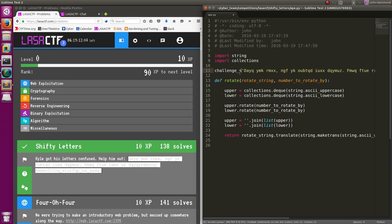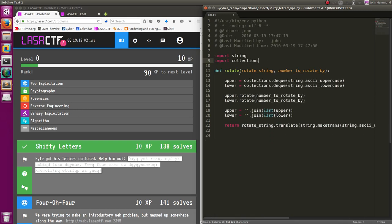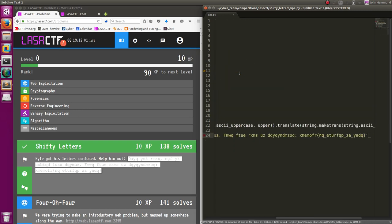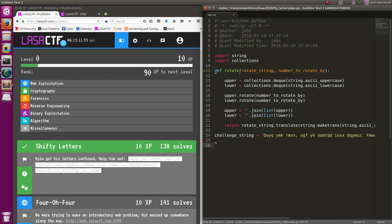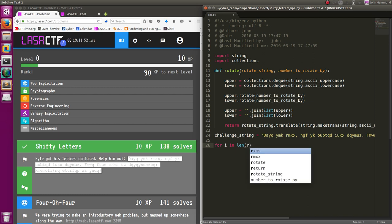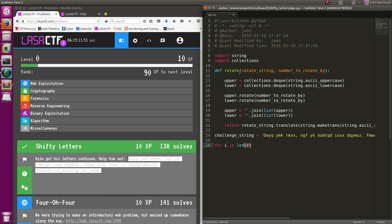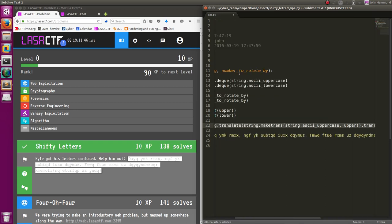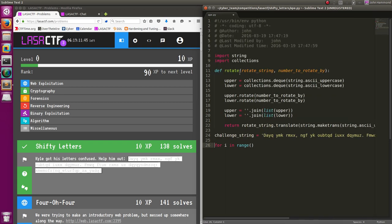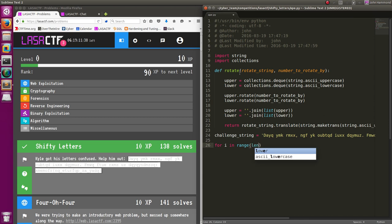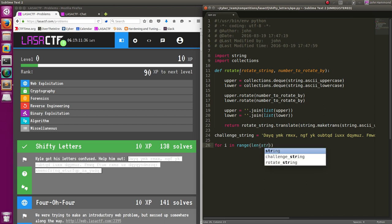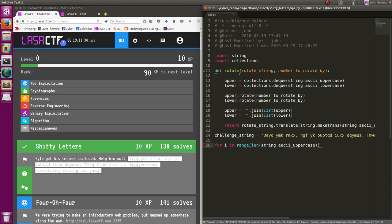So we can just call that the challenge string. What I would normally do is I would do for i in range, because we want to get a number here. What we're going to try and do is brute force every single possibility of all the 26 letters or key offsets we can shift this Caesar cipher by. So I would just do for i in range, length of string that has key, uppercase or lowercase. I'm doing this to loop through 0 to 26.